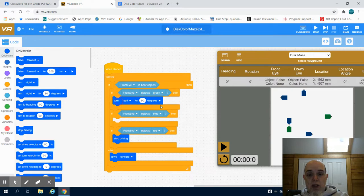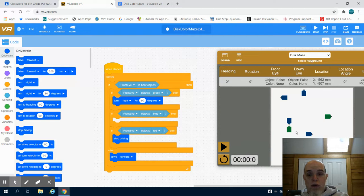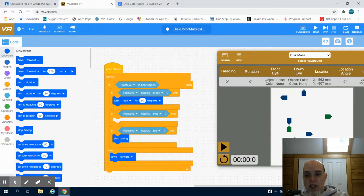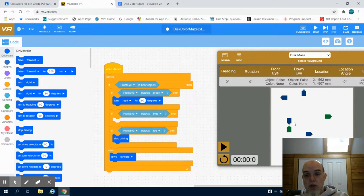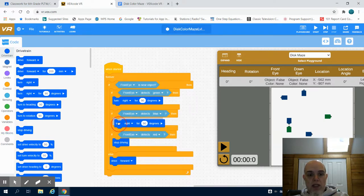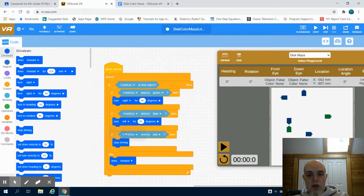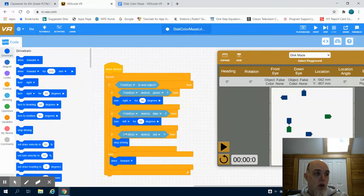Now as soon as that detector no longer turns green, remember we're going to move forward. So what happens if it detects a blue? Well if it detects blue, I want to turn left at 90 degrees. So what I'm setting myself up for is to turn right or left to navigate through this course.